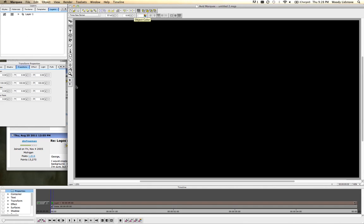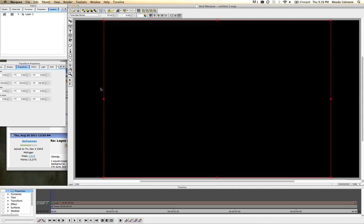I'm going to start off by hitting the R, which tells it that I want to make a rolling title. Rolling title kind of sets up some constraints in Marquee. A rolling title, when initiated with the R button, means that you can trim it in the timeline of Media Composer and it dynamically adjusts the speed of the title.